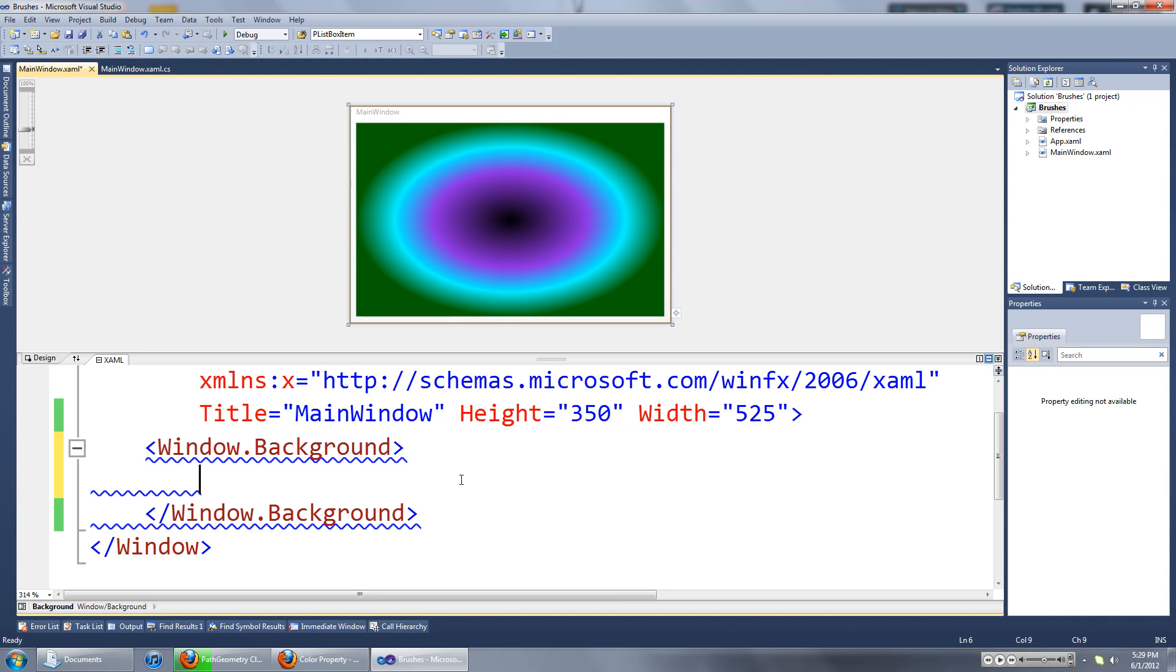The first one is going to be the solid color brush, the second one is going to be the linear gradient brush, and the third one is going to be the radial gradient brush.